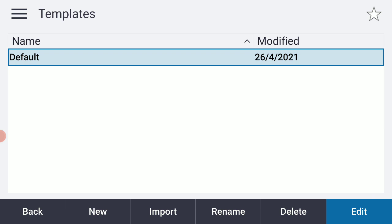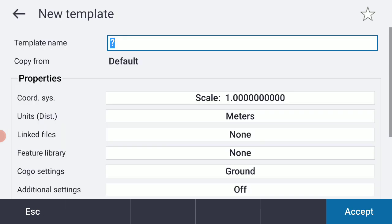I've got just a default template at this stage, so I'm going to select New at the bottom of the screen.